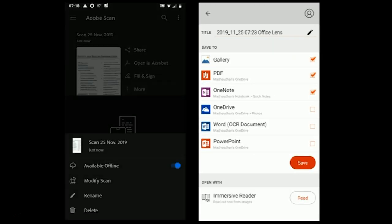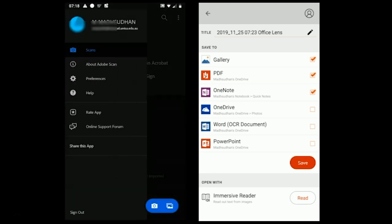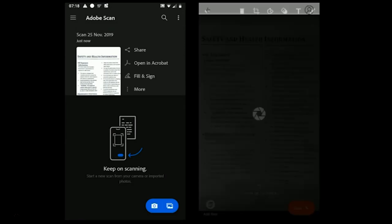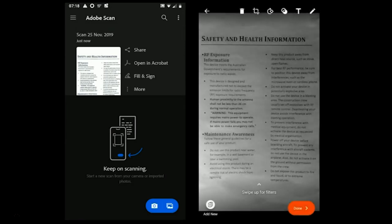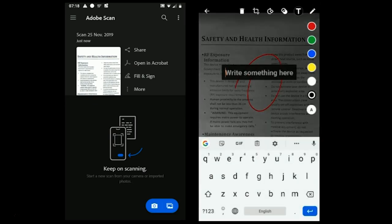The problem with Adobe Scan is you must sign in to use the app, and all the documents which you scan go straight into the cloud. There isn't an option to save the document in the phone.